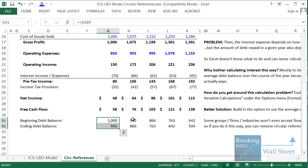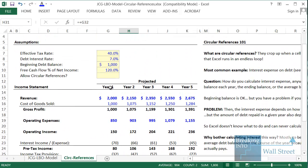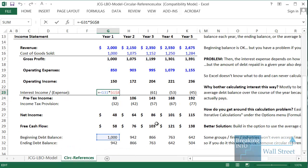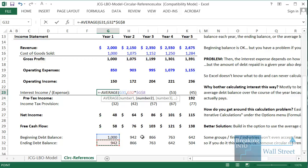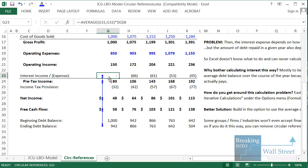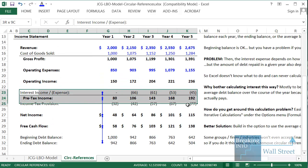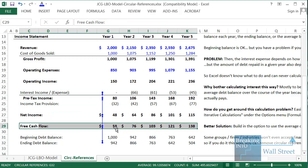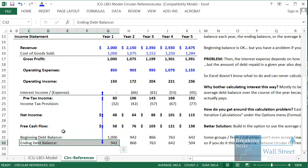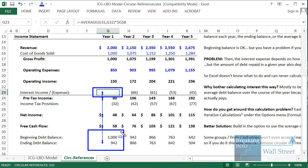The interest expense each year really depends on previous year's debt balances when using beginning balances, but if we change this and use the average debt balance over the course of the year — which is more accurate since the company pays interest throughout the year, not just at the beginning — then Excel visually points out the circular reference. The interest expense affects net income, which affects free cash flow, which impacts the ending debt balance. We get a circular reference because the interest expense depends on the ending debt balance, which depends on the interest expense flowing through net income and free cash flow. Excel demonstrates this visually with arrows.